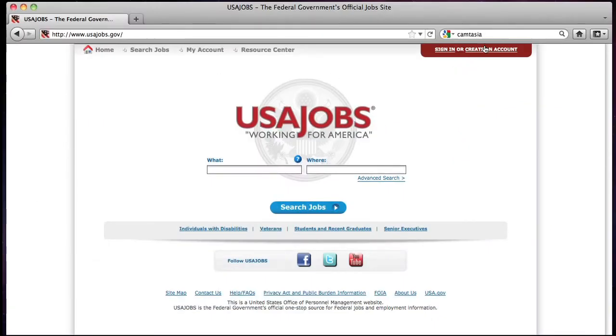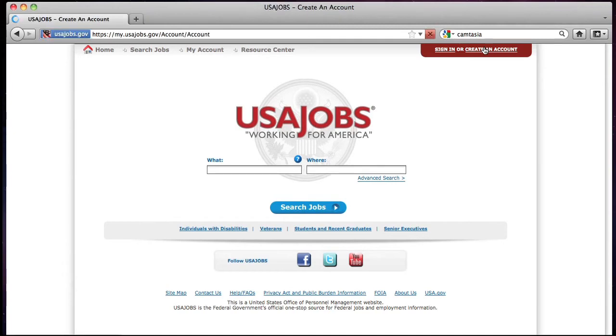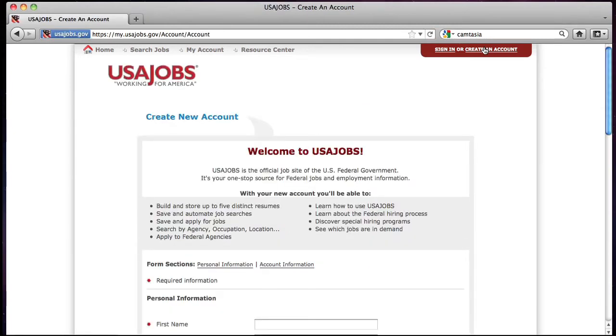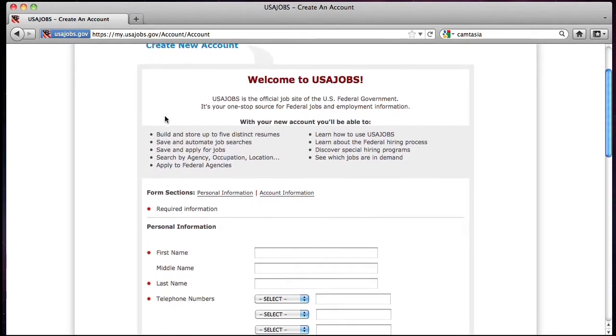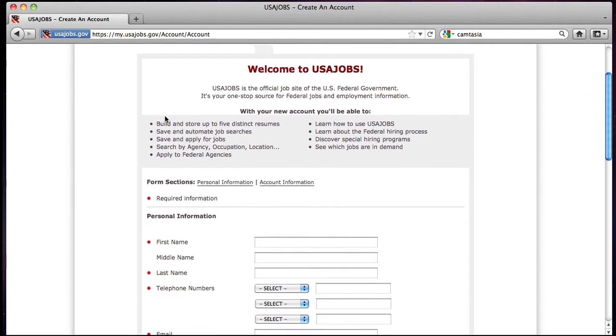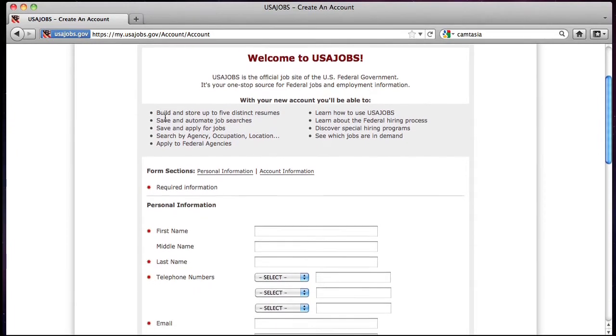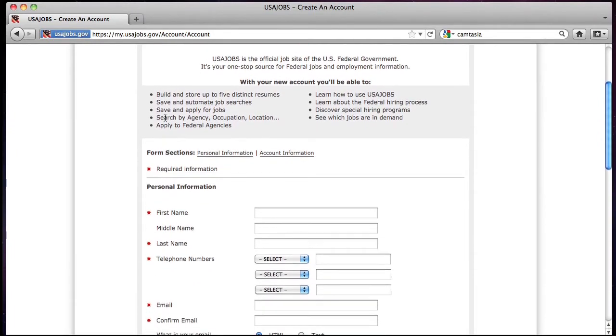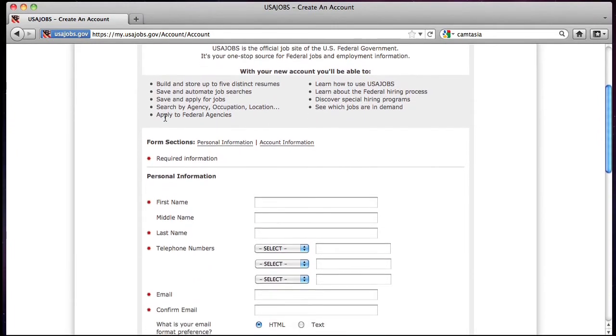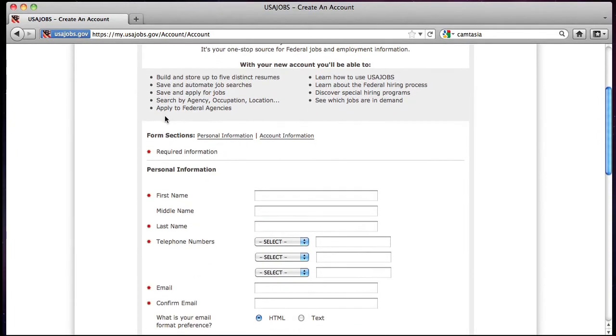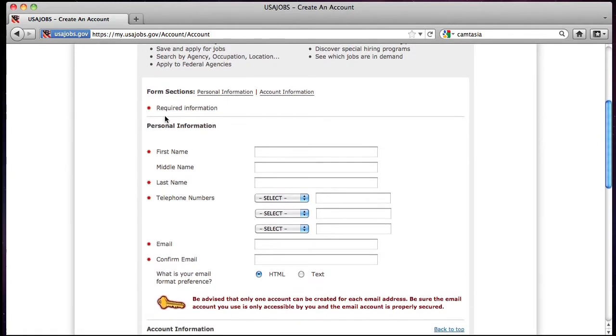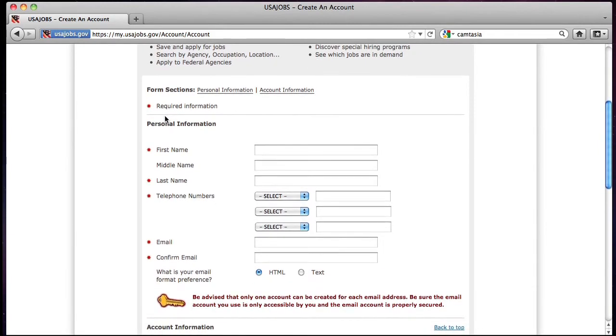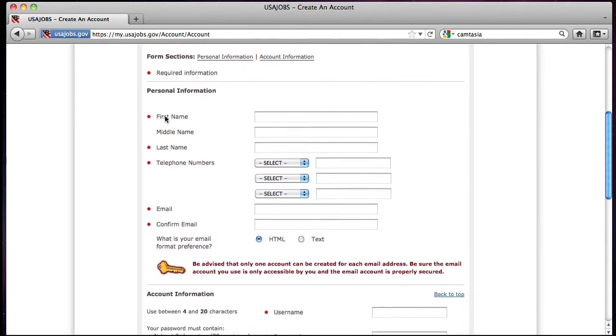If you do not already have an account, you will want to set one up in order to apply for vacancies. From your USAJOBS account, you will be able to save searched positions and check the status of your application, including the status of uploaded documents.